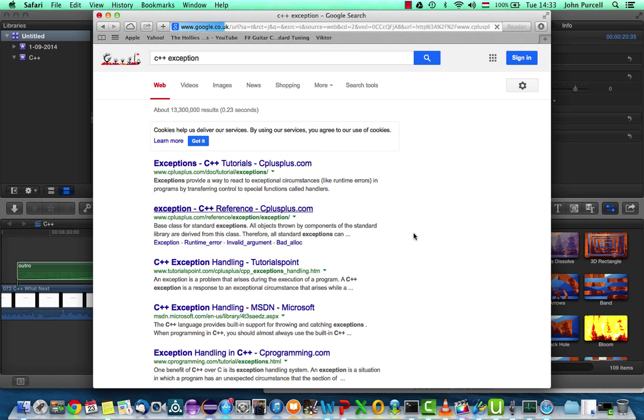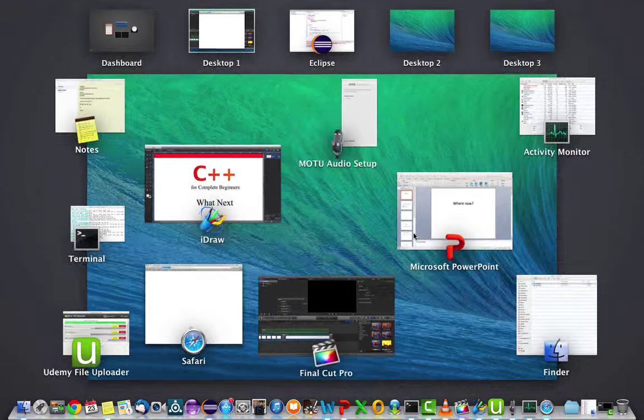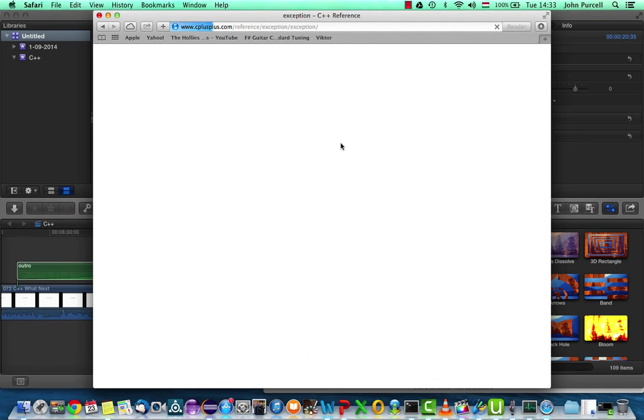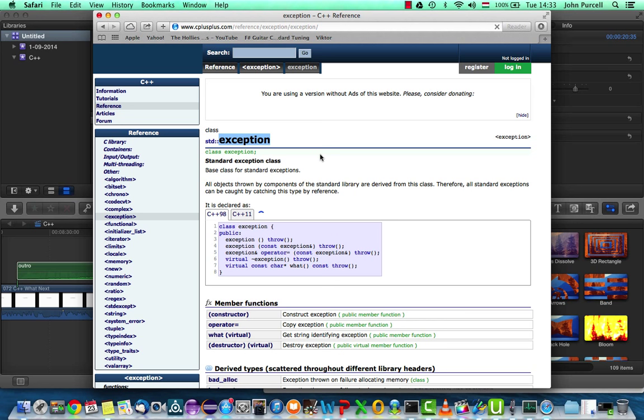So if we take a look at the C++ reference here, or any good C++ reference, we're going to hopefully see the parent base class of C++. Unfortunately, I'm currently uploading a huge number of videos, so it's a little bit slow here. And the base class here, which is in standard namespace and exception,